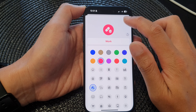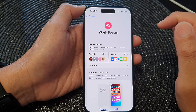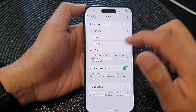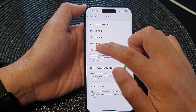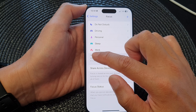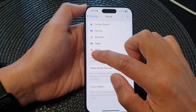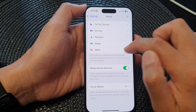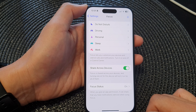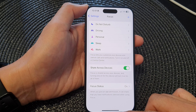Then tap on Done and then tap the back key. You can see here that for a focus you can change the color and the icon of that focus that you have added.